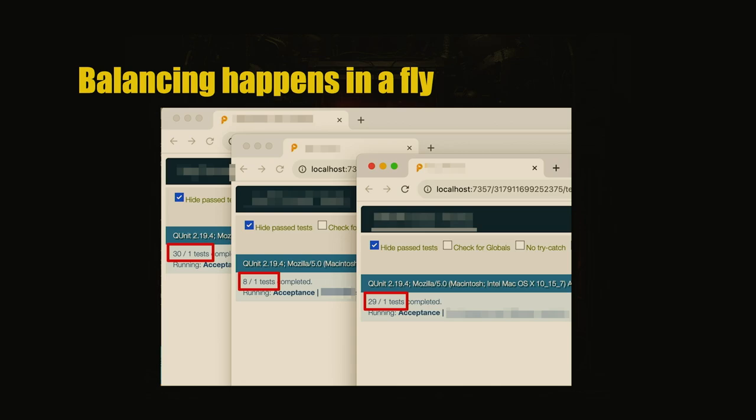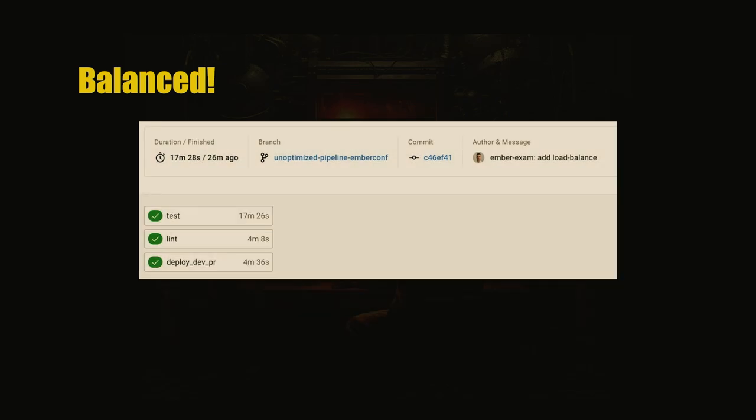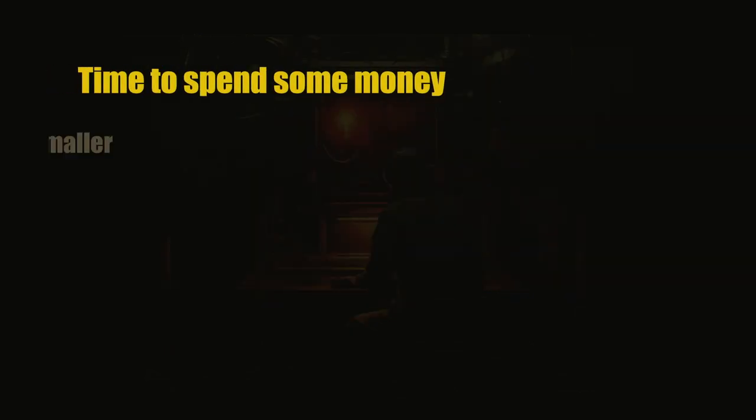So now it shows there's one test in the queue - one test to serve to different browsers. And that again, we didn't spend any money, and we are 10% faster than the previous step. Okay, that's good.